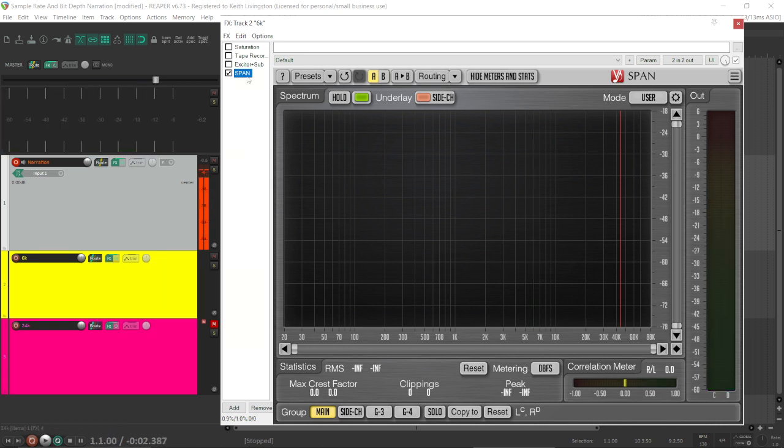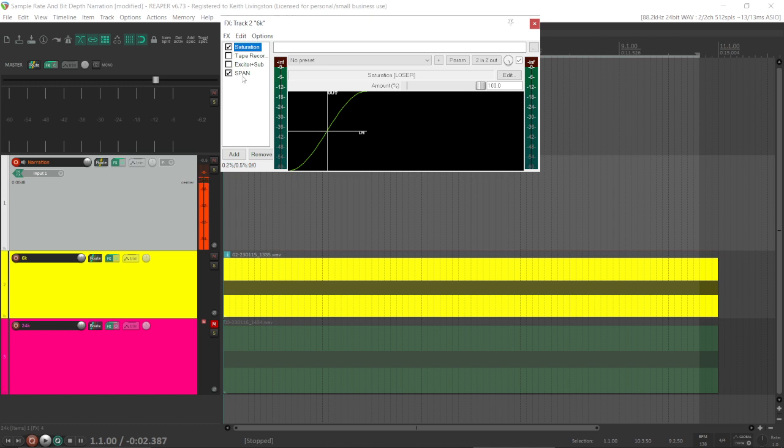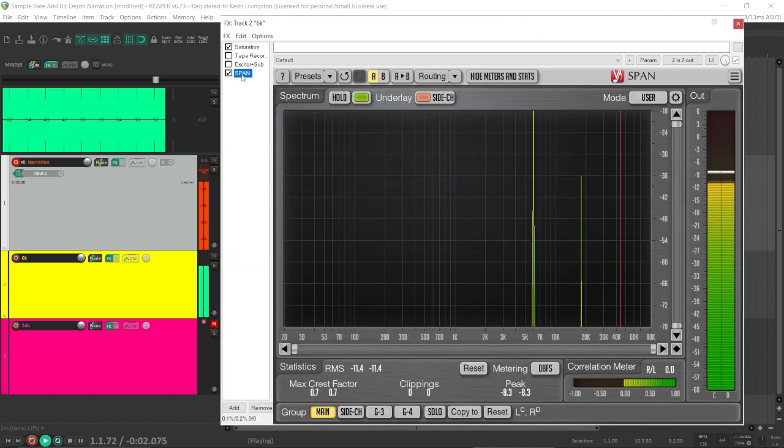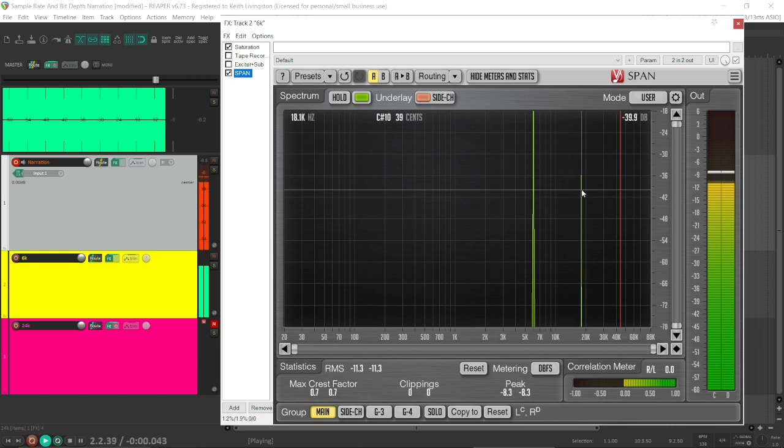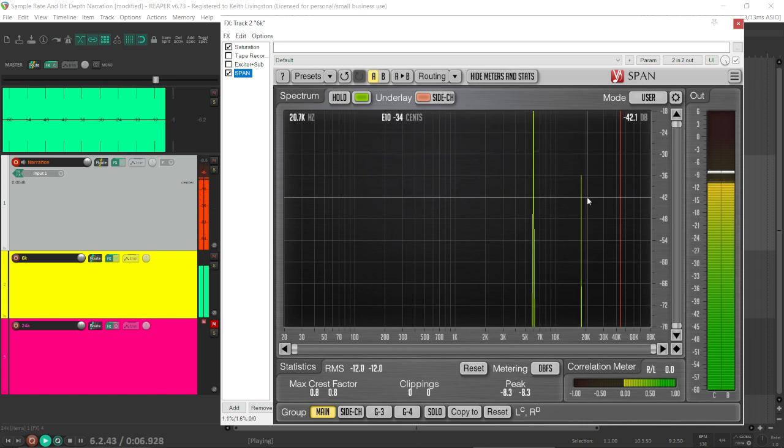Now, I also have this saturation plug-in called JS Loser, and I've got it cranked up to 100% just so that you can see the effects easily. If I turn it on and go back to span, you can see what happens. I have an additional spike here at 18kHz. So, off, nothing, and on, 18kHz.